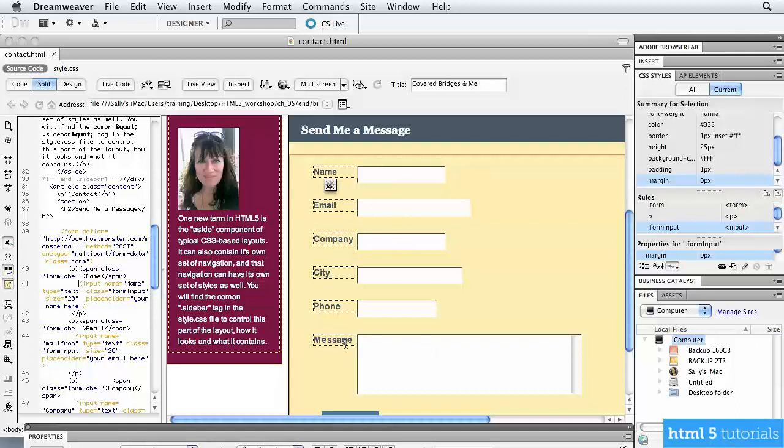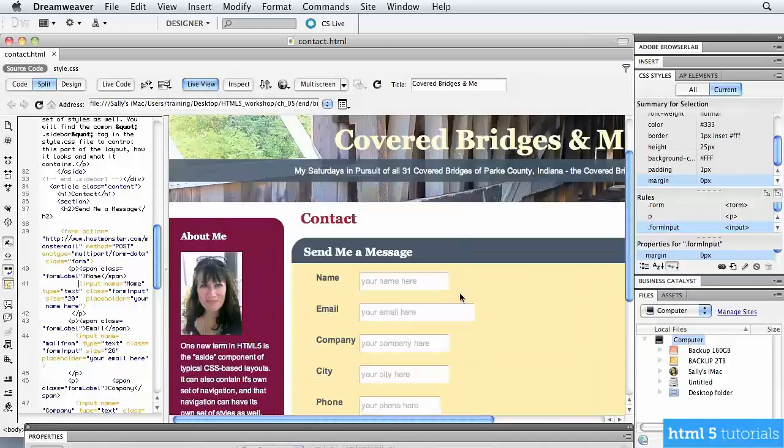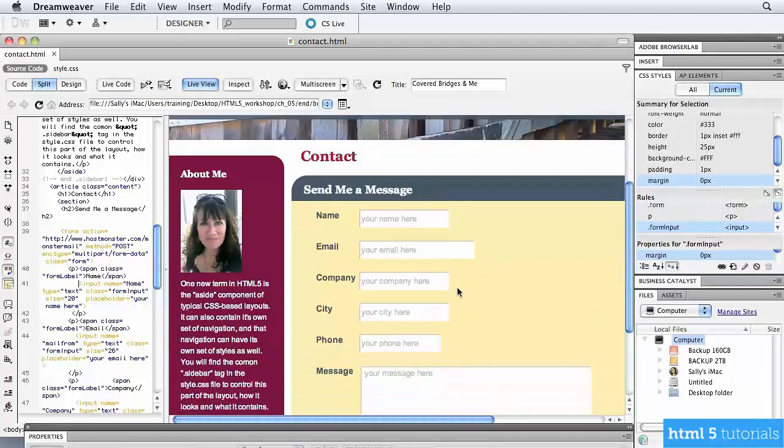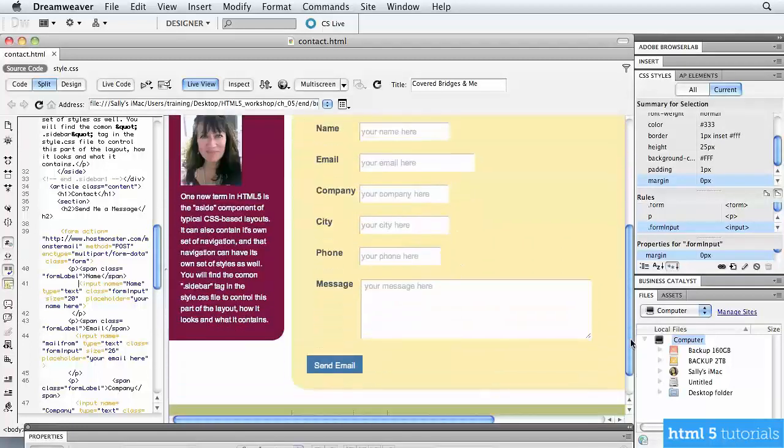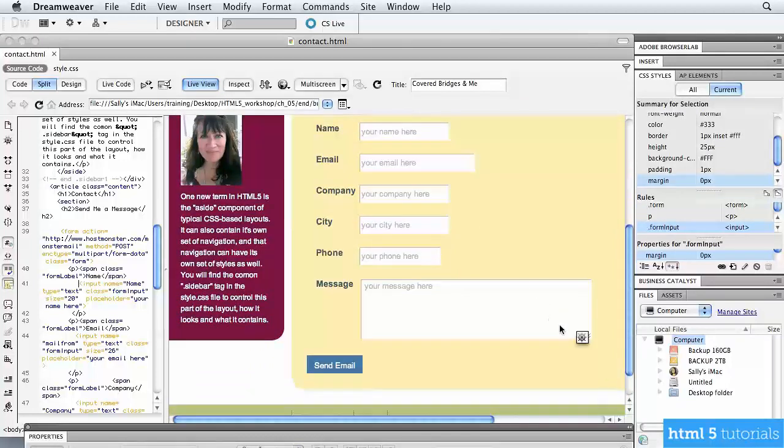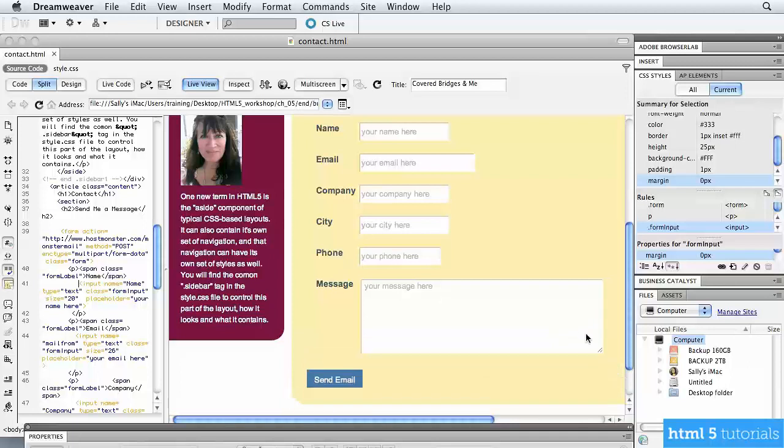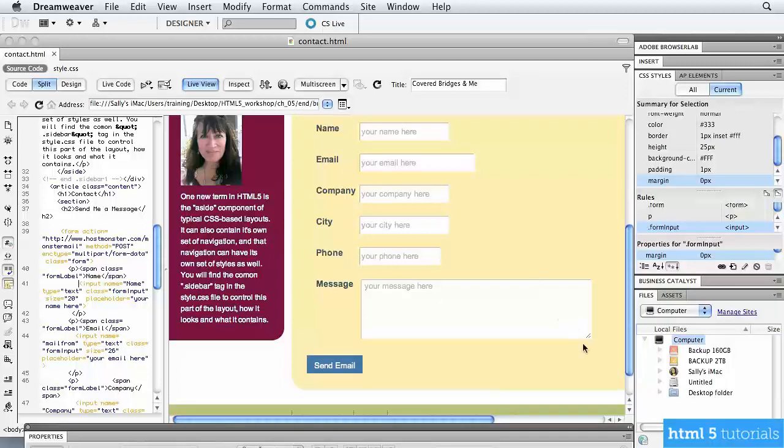And then down at the bottom is an actual message field. So when I want to go in here and see what this looks like, if I want to preview this, I'm going to click on the little live view button. So it'll show me exactly what it's going to look like. So this is the label for each one of my text fields. And at the bottom, I have a larger area called a text area that the person can actually click and drag to make larger if they want.